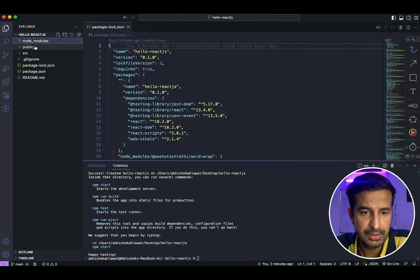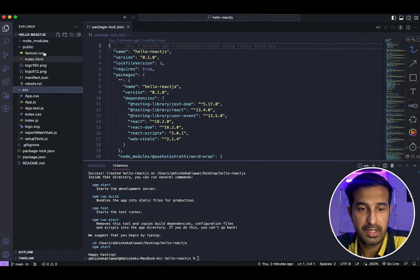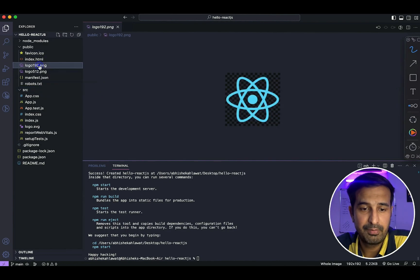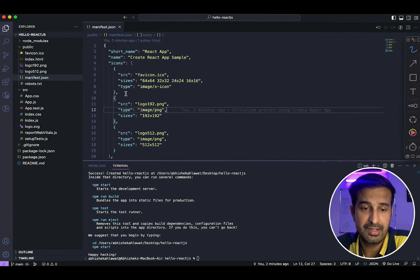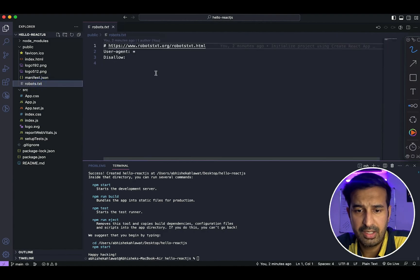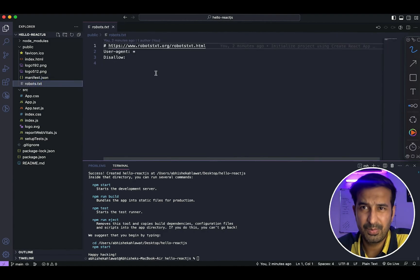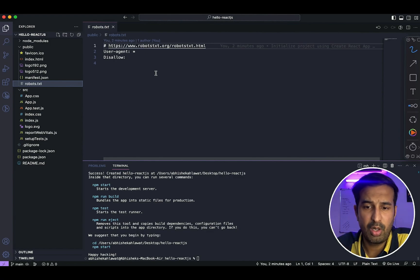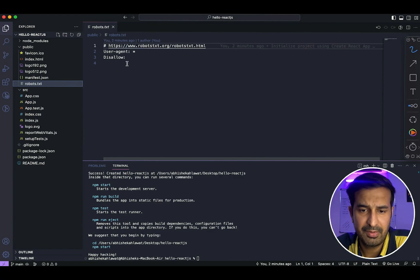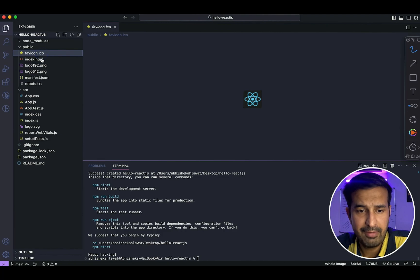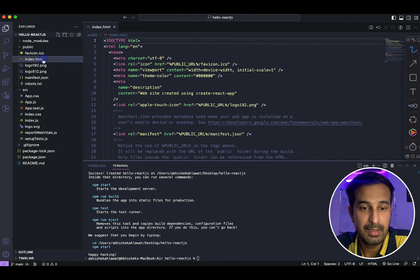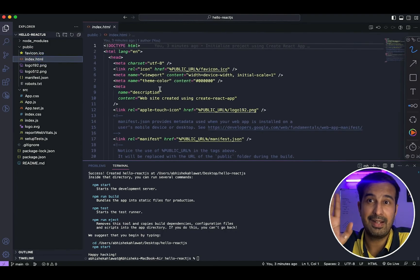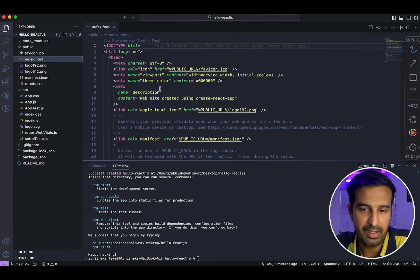The main two folders are the public folder and the source folder. In the public folder, you have all the public files like different logos, manifest.json — which is for progressive web application standards — robots.txt, which tells the search engine what should and shouldn't be crawled, and a favicon, which is the icon that comes up in the title bar. The main file here is index.html — this is the file that will be shown when we run this project.